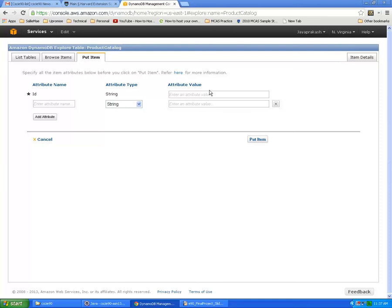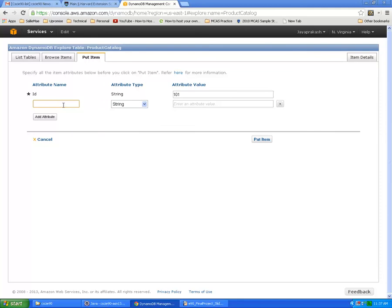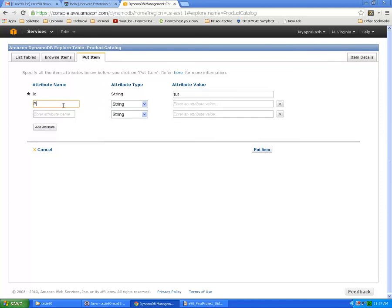For attribute ID specify some number, 701. You can define any number of attributes. Let's say I will define the product name of type string and the value is, let's say...